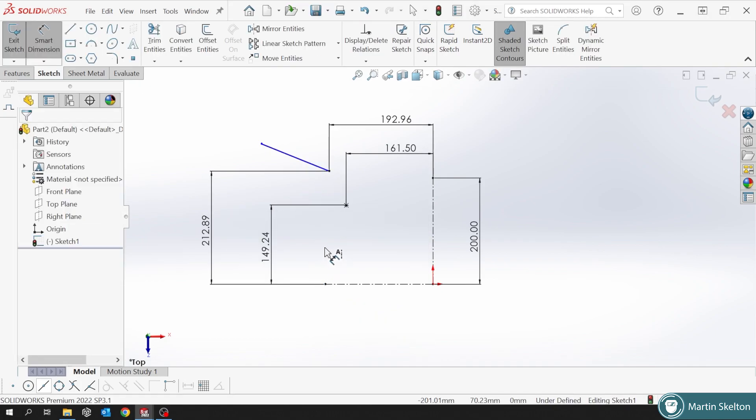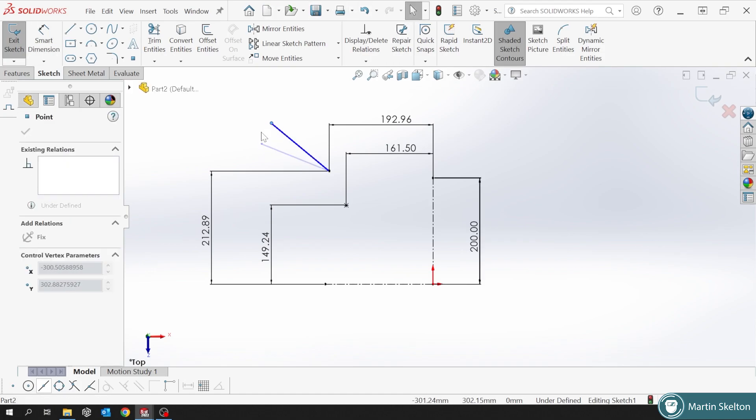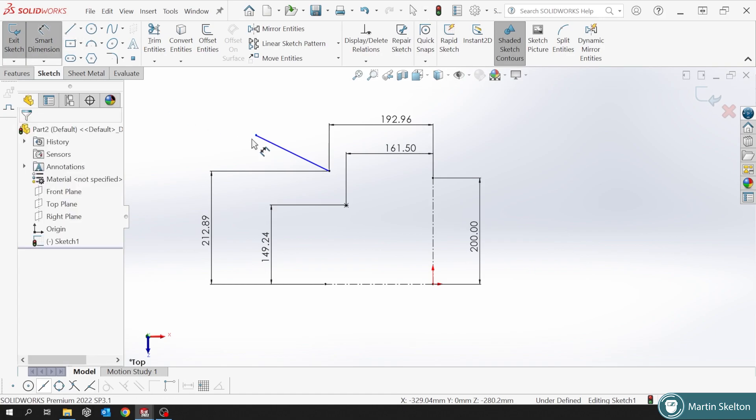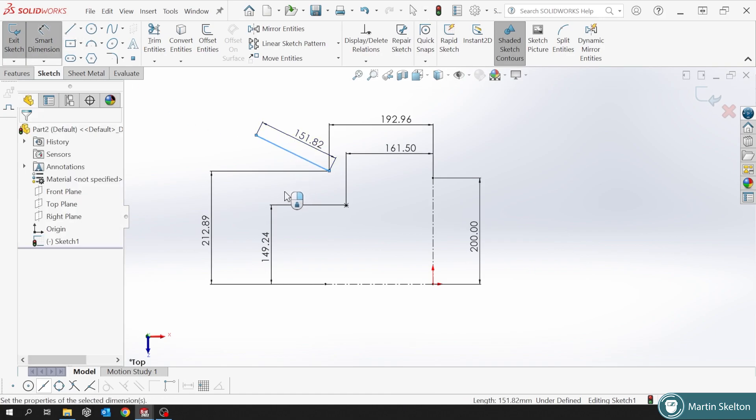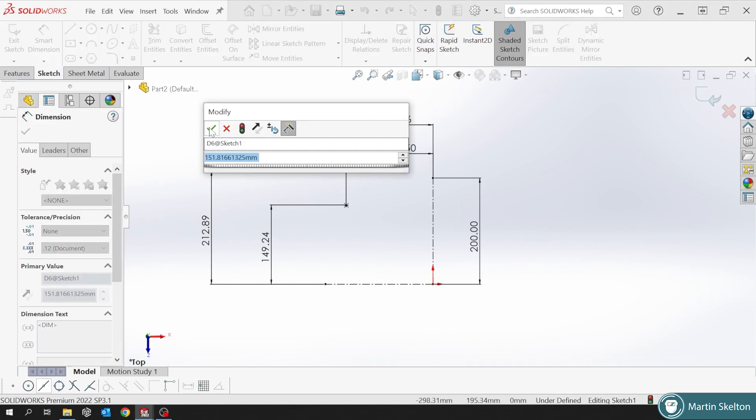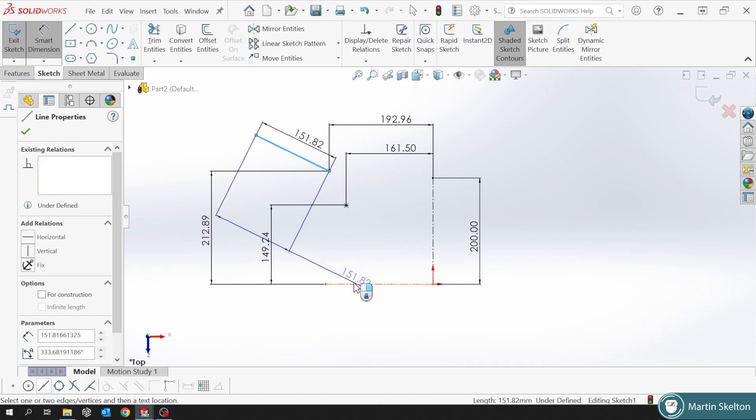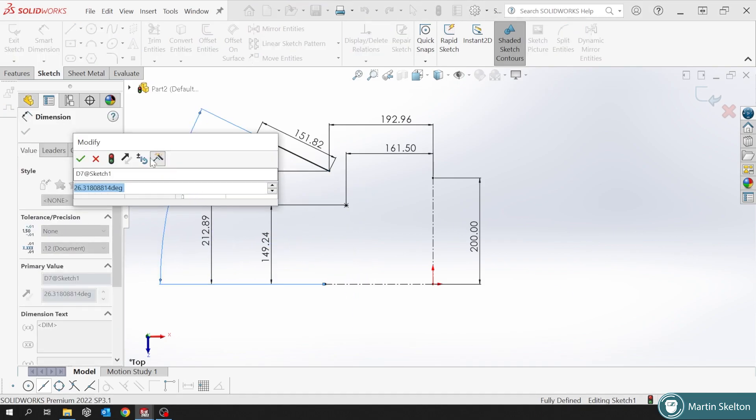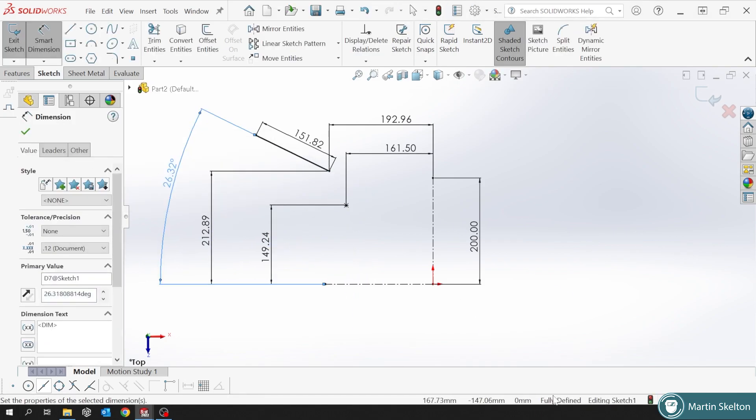We can define things with one point. This line is one point which we have defined. The line is out in space, has no length and it has no direction. So we need to give it a length and we need to give it a direction, so we're going to give it an angle in this case. Now fully defined again.